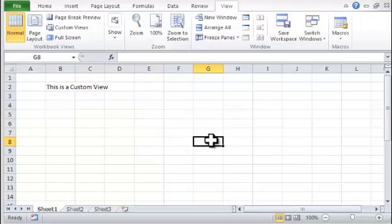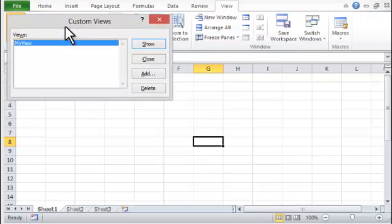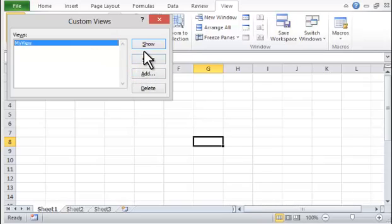Step 4. Choose the View Ribbon tab, Custom Views, select My View, and then press Show.